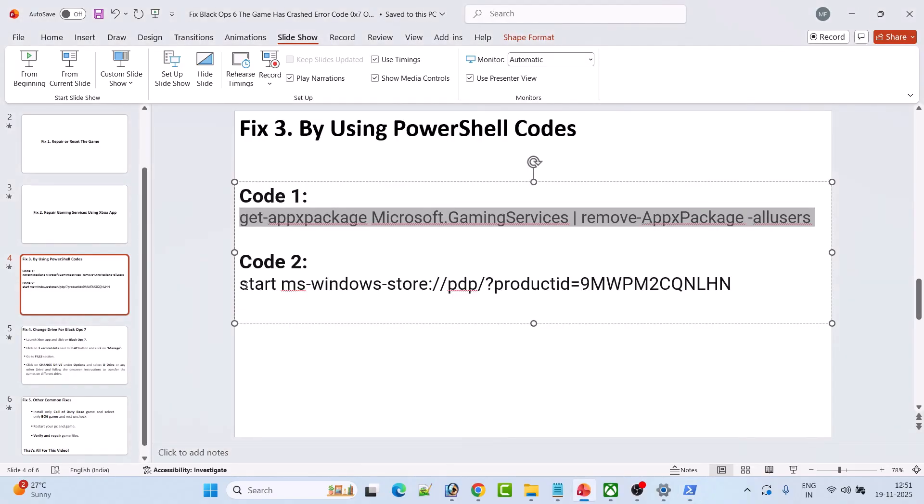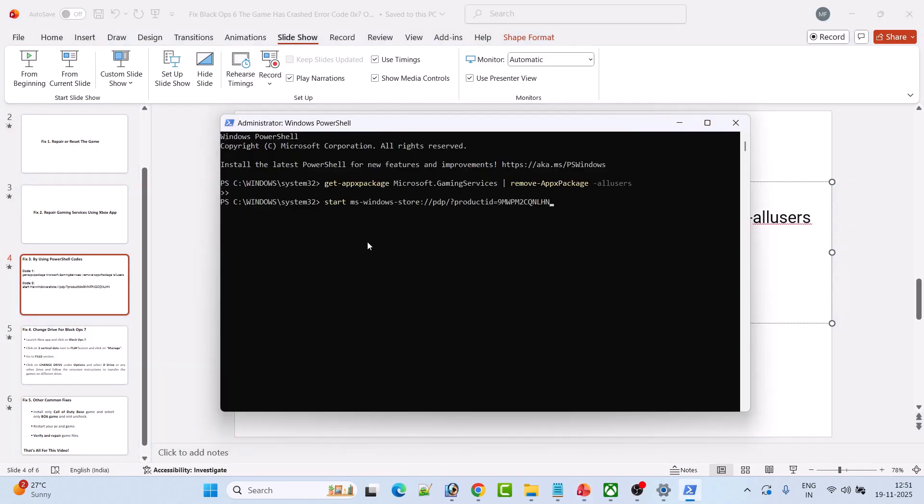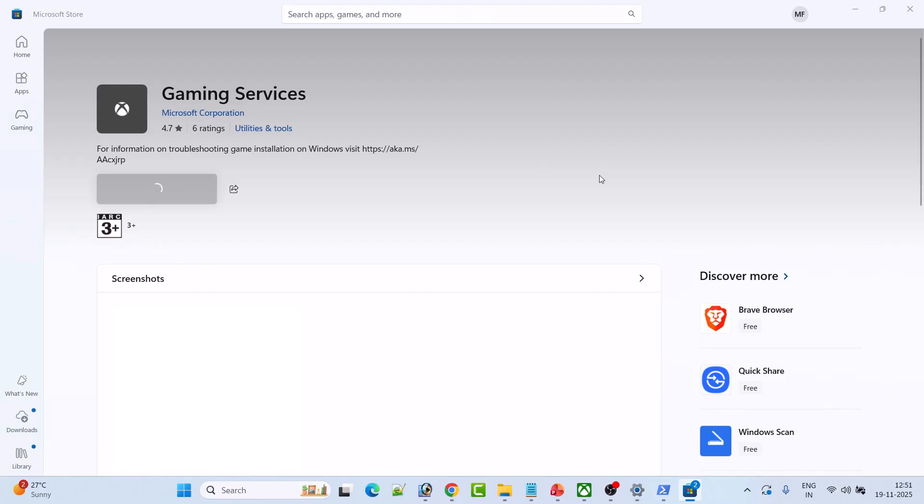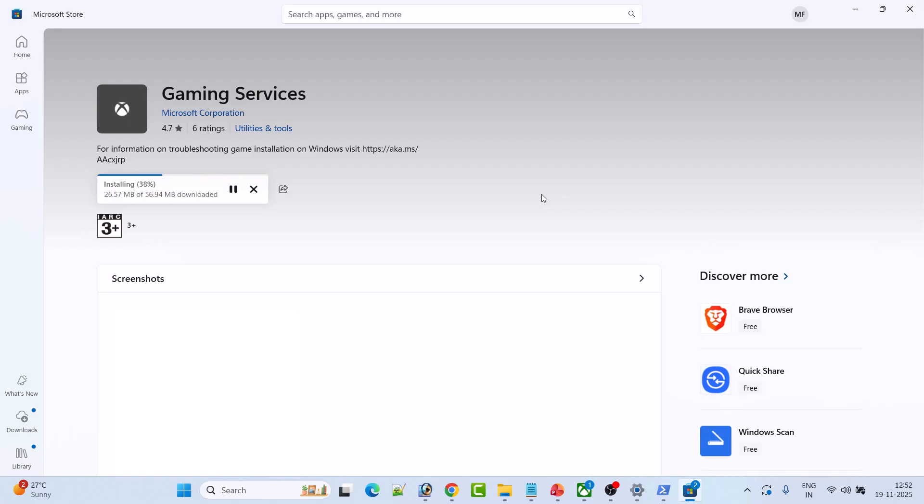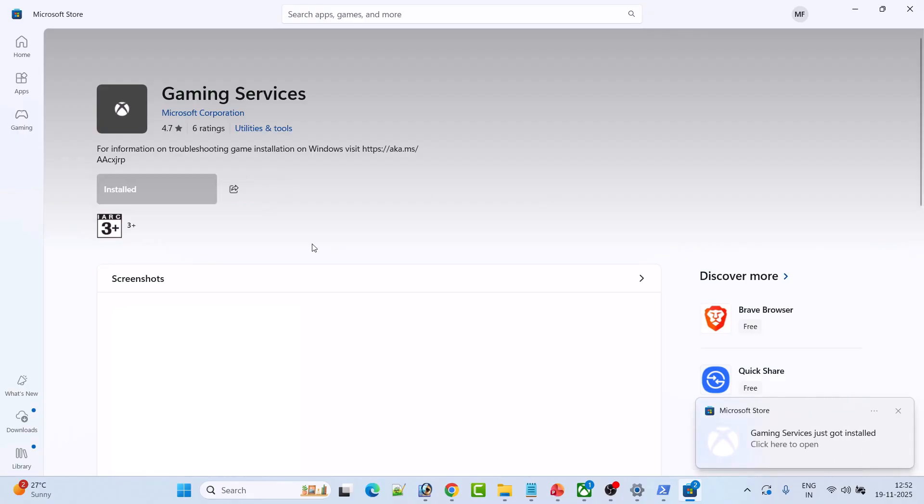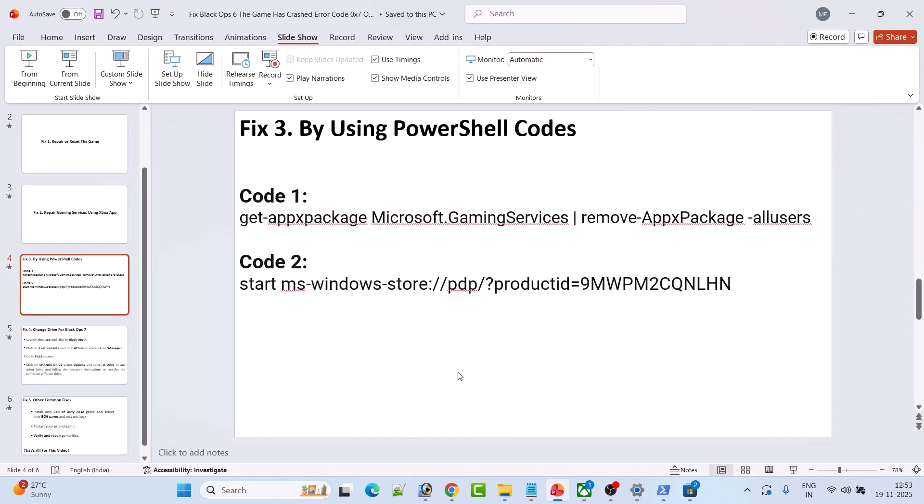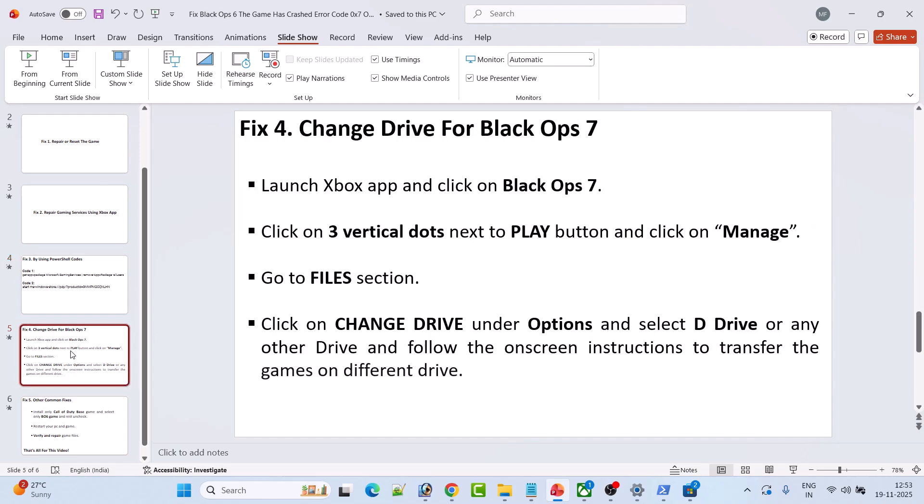Now copy the second code, paste it, and then hit Enter. It will open the Microsoft Store and you have to install the Gaming Services. So click on Get, click Yes to allow. This will take some time, so please wait. Once it is installed, go ahead and restart your PC once. After your PC restarts, launch the Xbox App and then launch Black Ops 7 and check if your problem is solved.